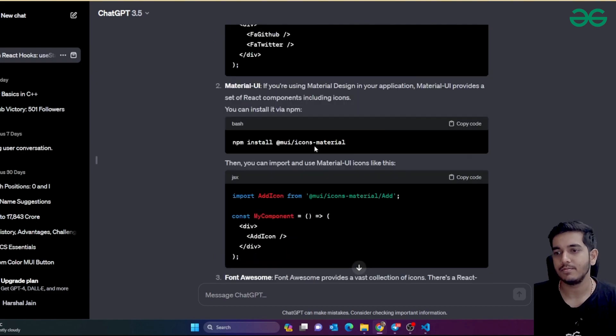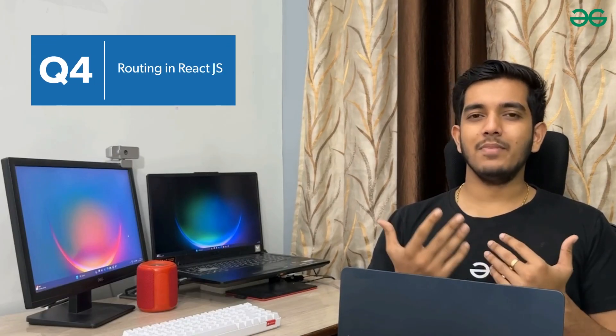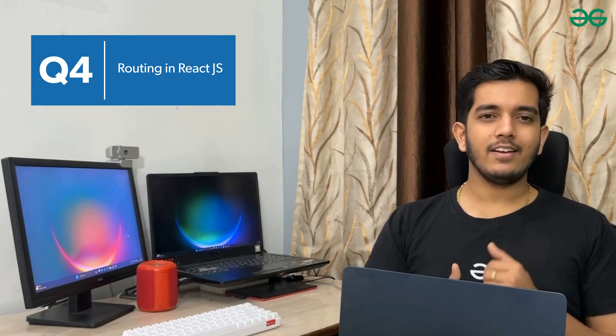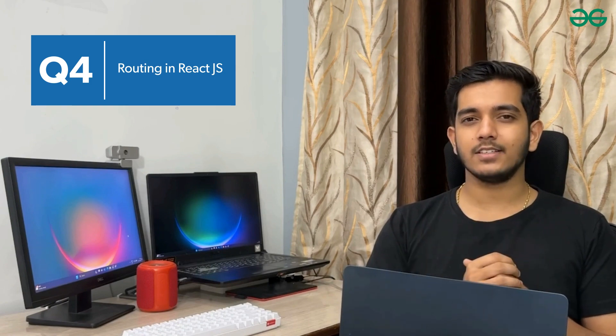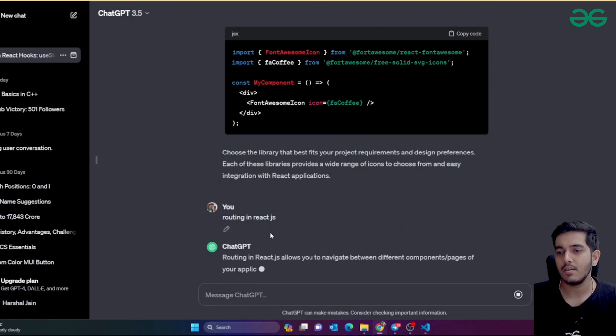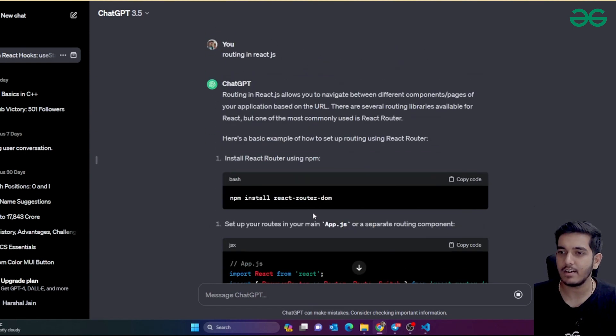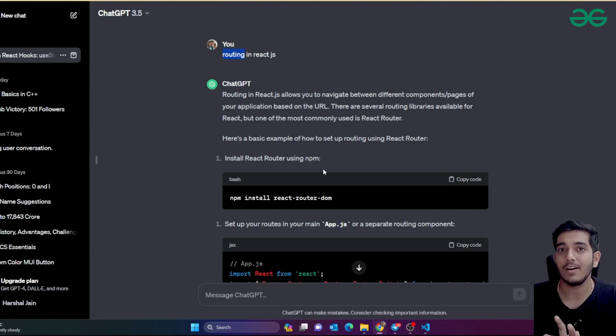The fourth prompt is about routing in React.js. Routing has changed across React versions. You can ask ChatGPT: 'How to use routing in React.js?' But keep in mind — ChatGPT might not be aware of the latest updates. Always cross-check with the official React.js website. ChatGPT will explain routing, but verify since there may be conflicts between versions.